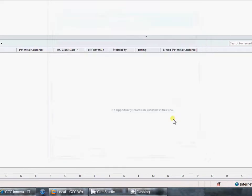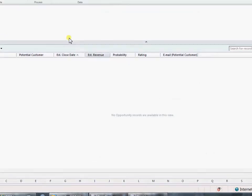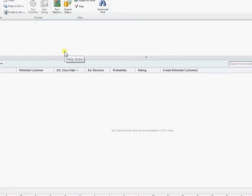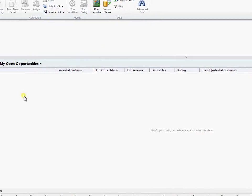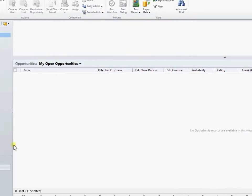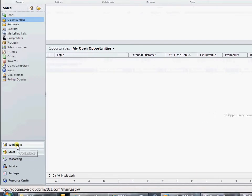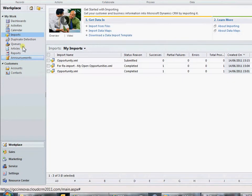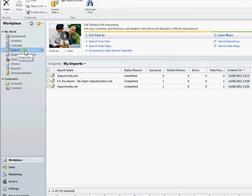Select finish. That then moves on into the imports file. So if we come into workplace, we can see the progress of our imports here. So we've got our import there.